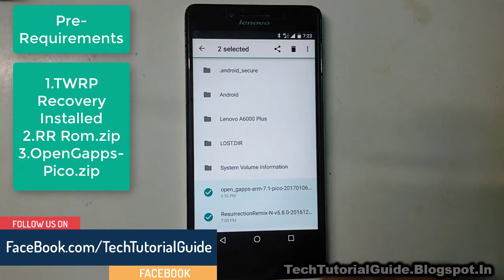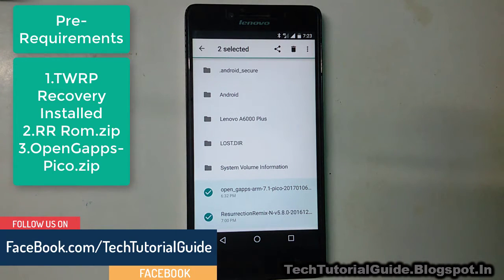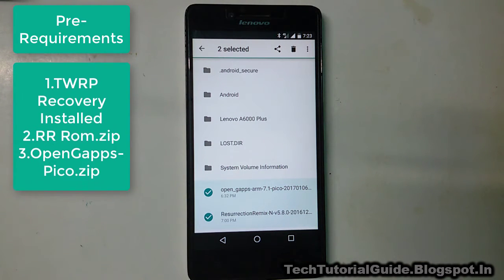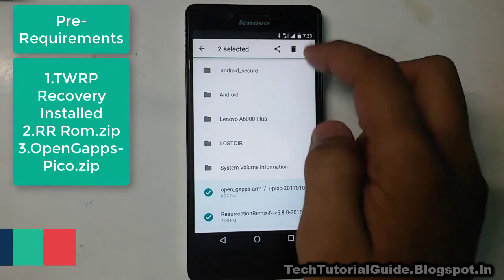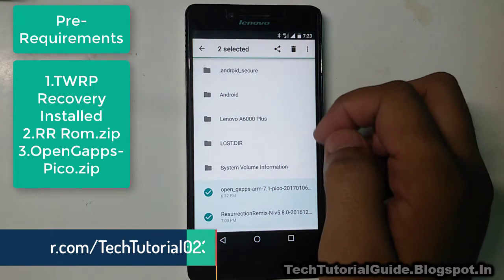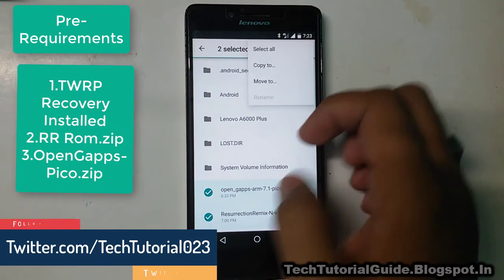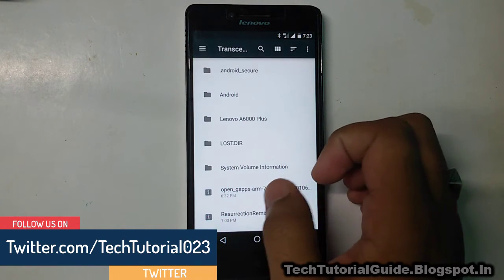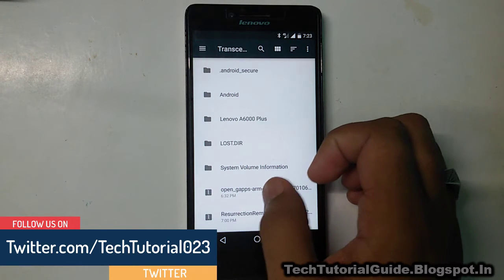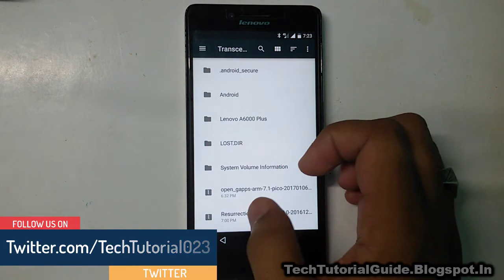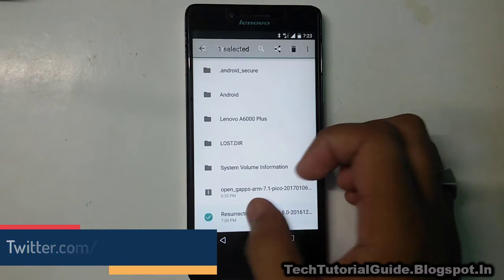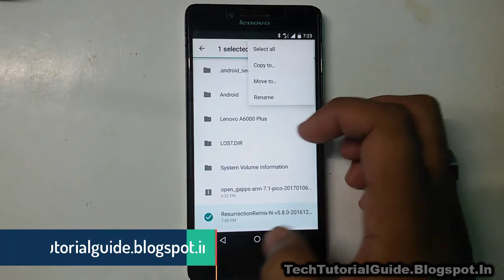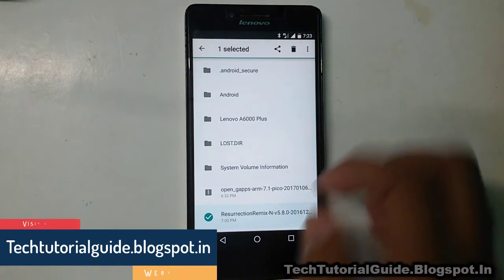Before moving to the tutorial, we need some pre-requirements. First, we need the Resurrection Remix .zip file and the OpenGApps .zip file, and TWRP recovery installed on the Lenovo A6000 Plus. I have provided all the download links under the description of this video — please go and check there, download, and keep the files on your external SD card.